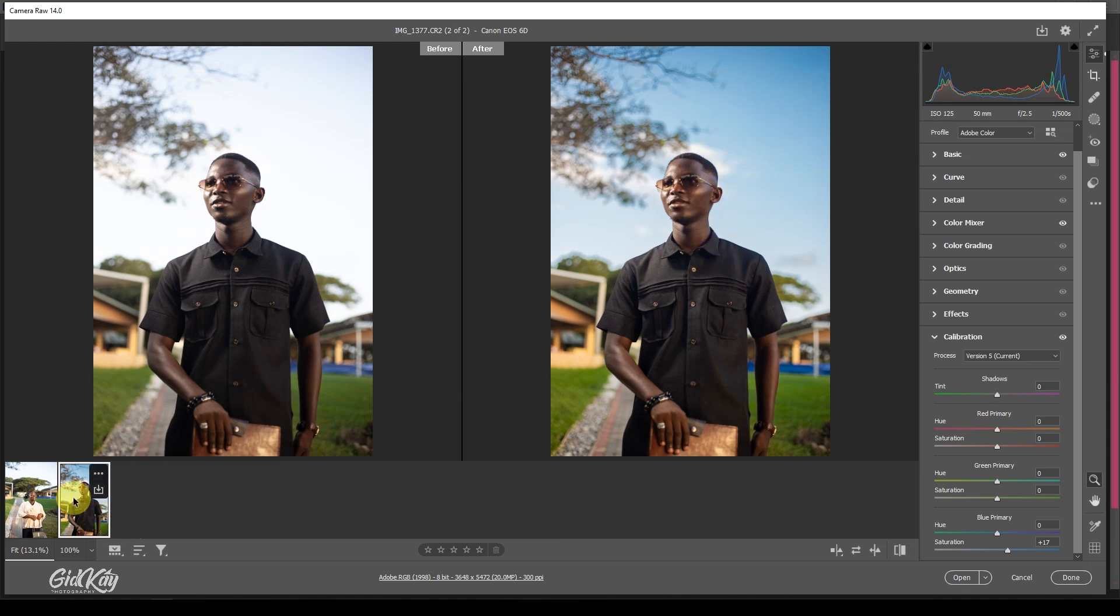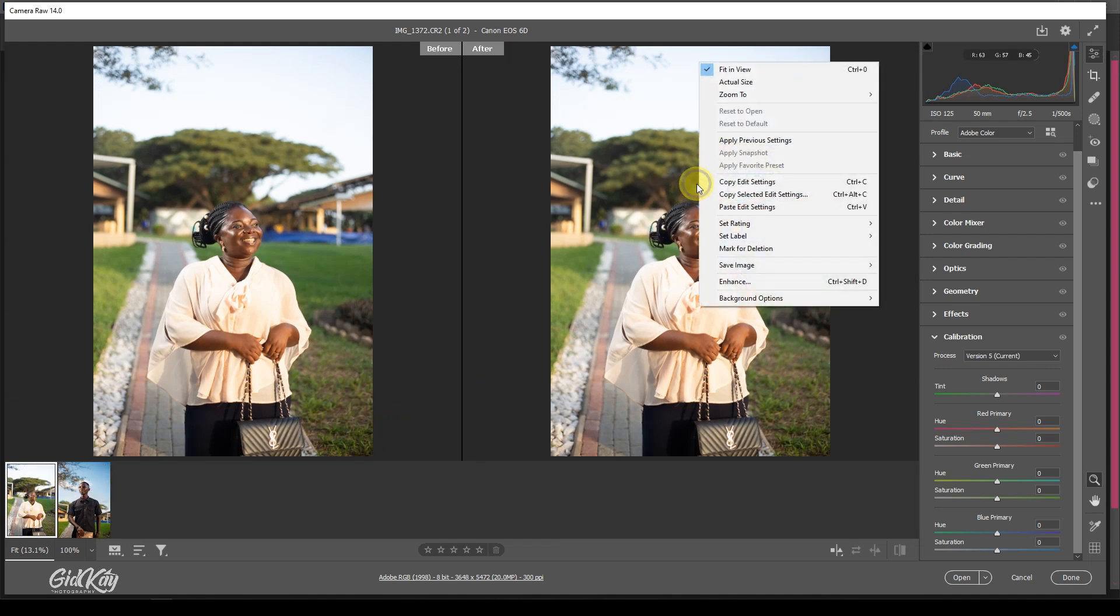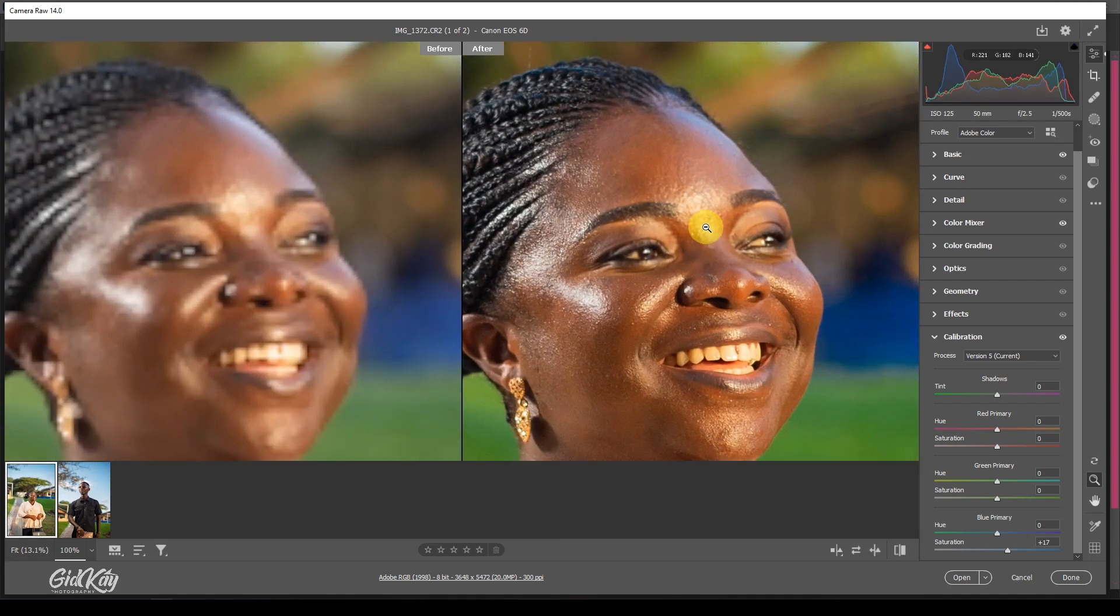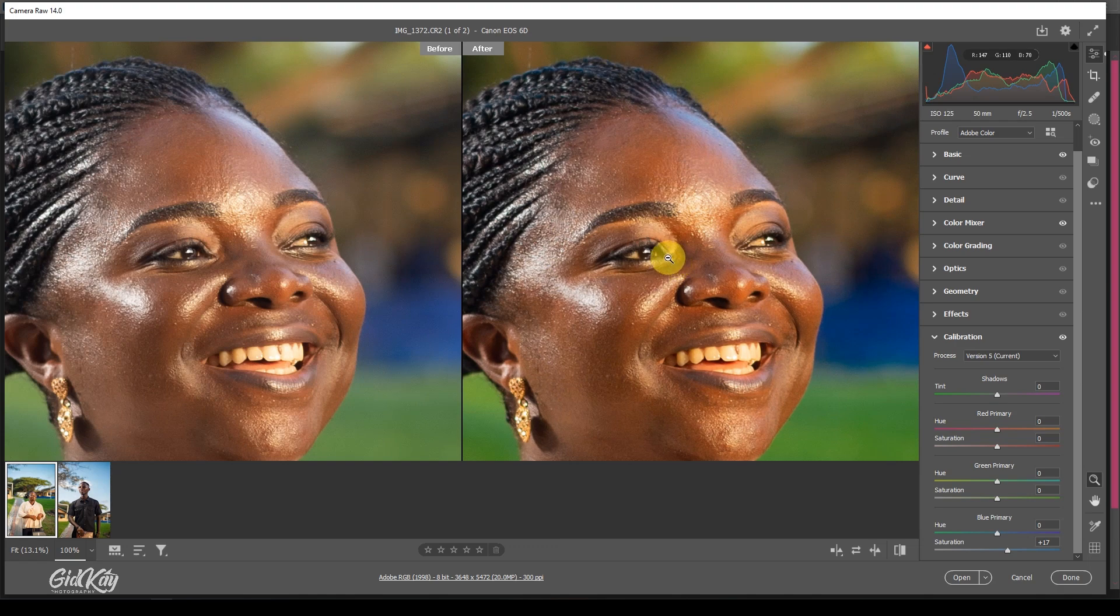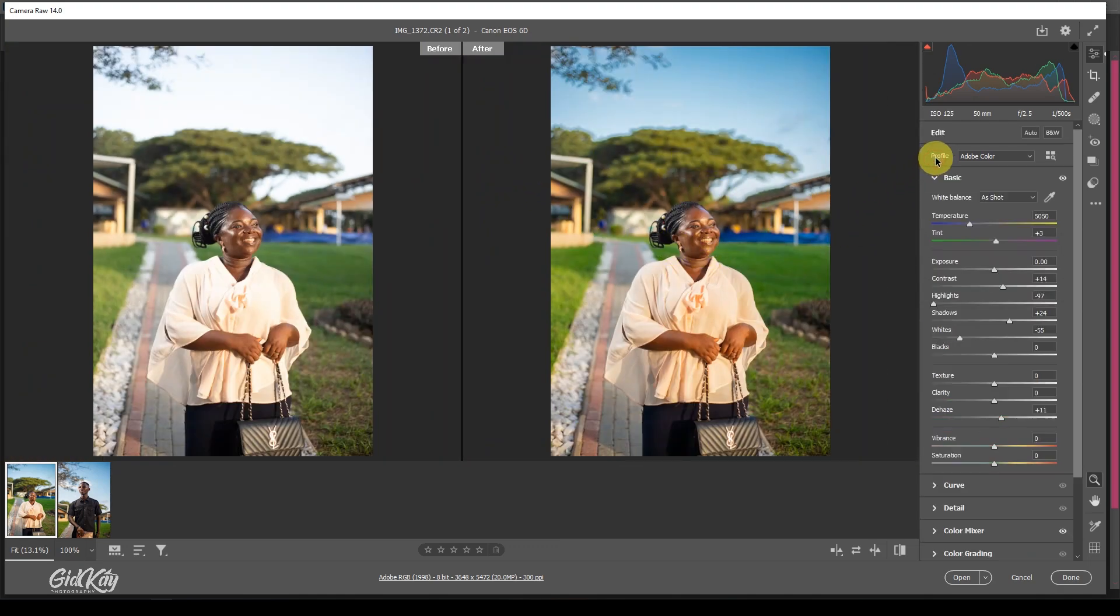You can copy the settings and then paste it on the other image. We want to paste it on this. So right-click and then paste edit settings, and there you go. This is what we have. It's looking very, very nice. So no need to go through the whole process again. If it's too much for you, you can still reduce or tweak the settings a little bit to fit the image.